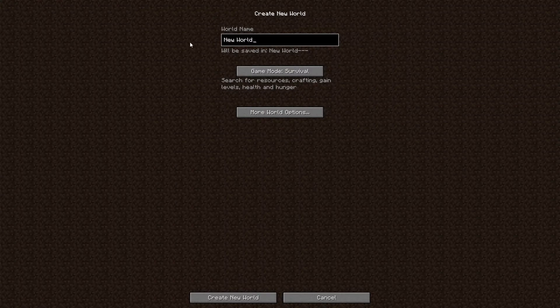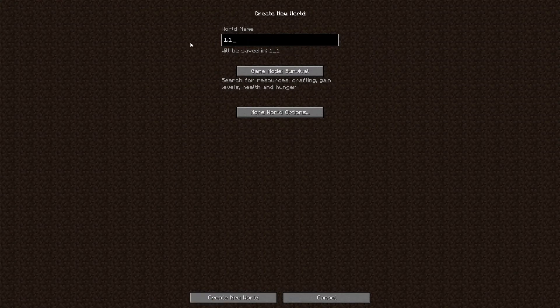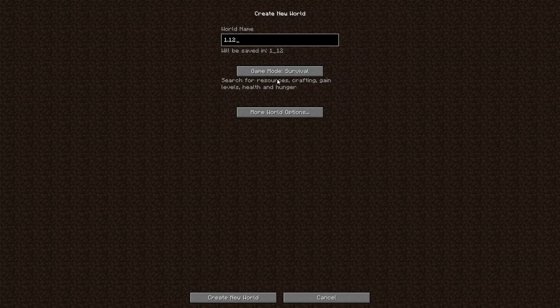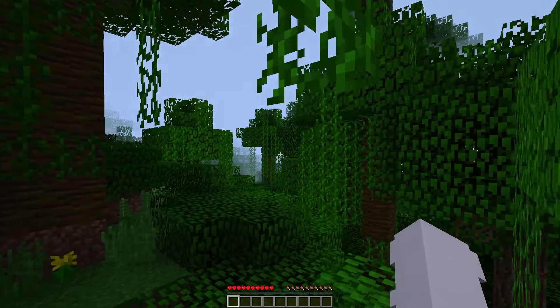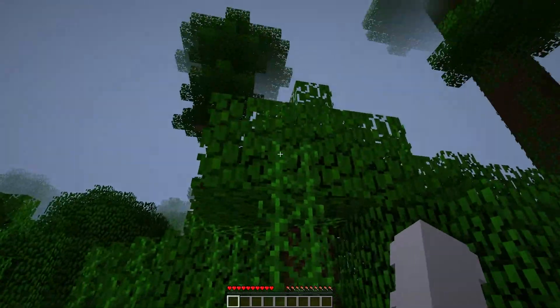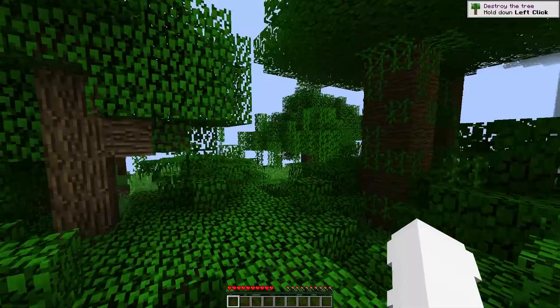All you got to do is open single player, create new world. Just name it whatever version you want because you don't want to open your world on the wrong version. Then you can just hit create new world. As you can see from all the old leaf and wood textures we are in 1.12.